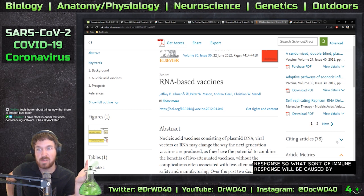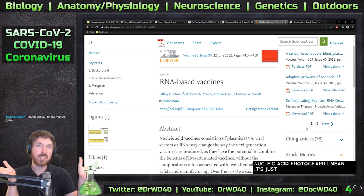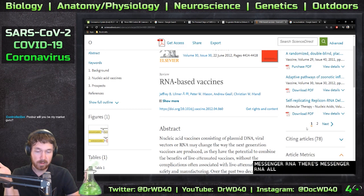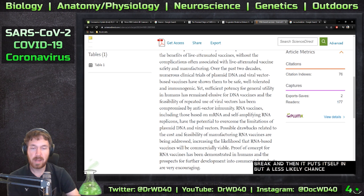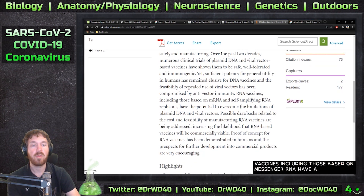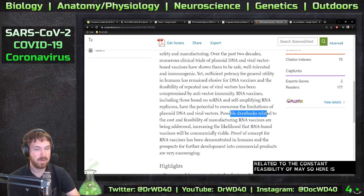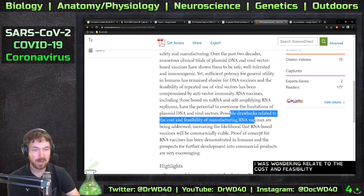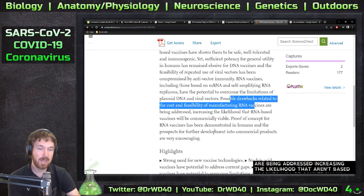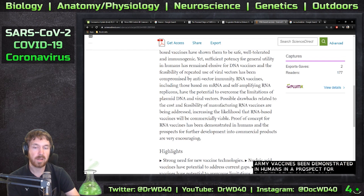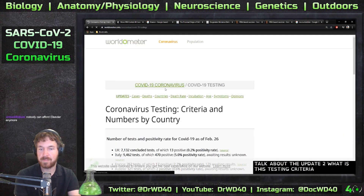What sort of immune response will be caused by these messenger RNAs? How much does a cell dislike having random nucleic acid floating around? To a cell it's just messenger RNA — there's messenger RNA all over the cytoplasm and rough ER. A 2012 paper states: 'RNA vaccines, including those based on messenger RNA, have potential to overcome limitations of plasmid DNA and viral vectors. Manufacturing feasibility is being addressed, increasing the likelihood that RNA-based vaccines will be commercially viable, with proof of concept demonstrated in humans.'